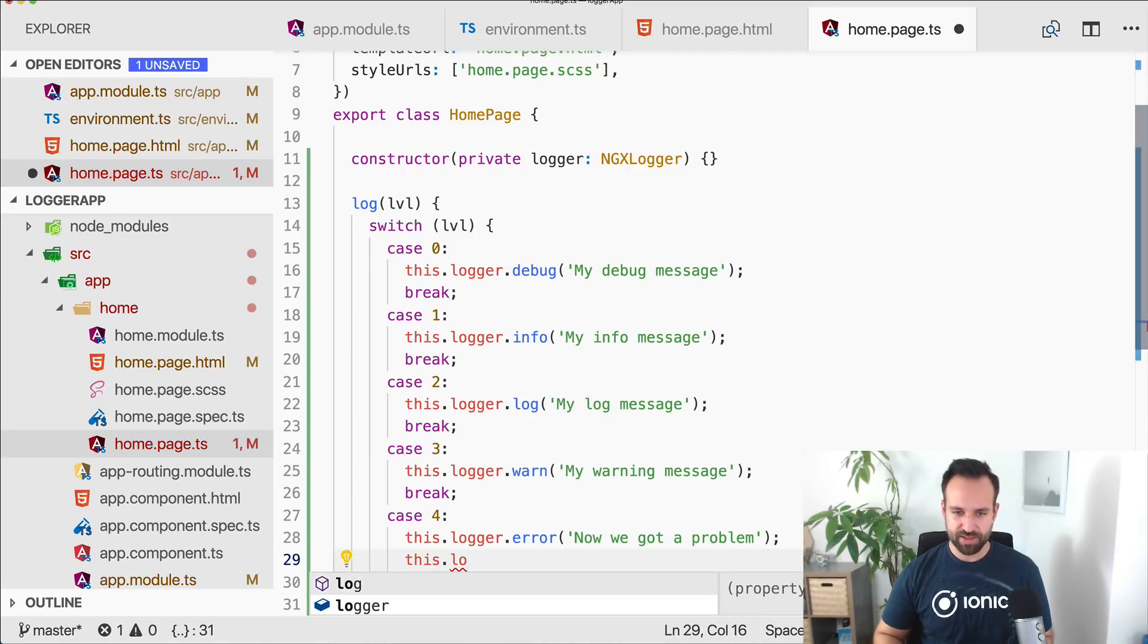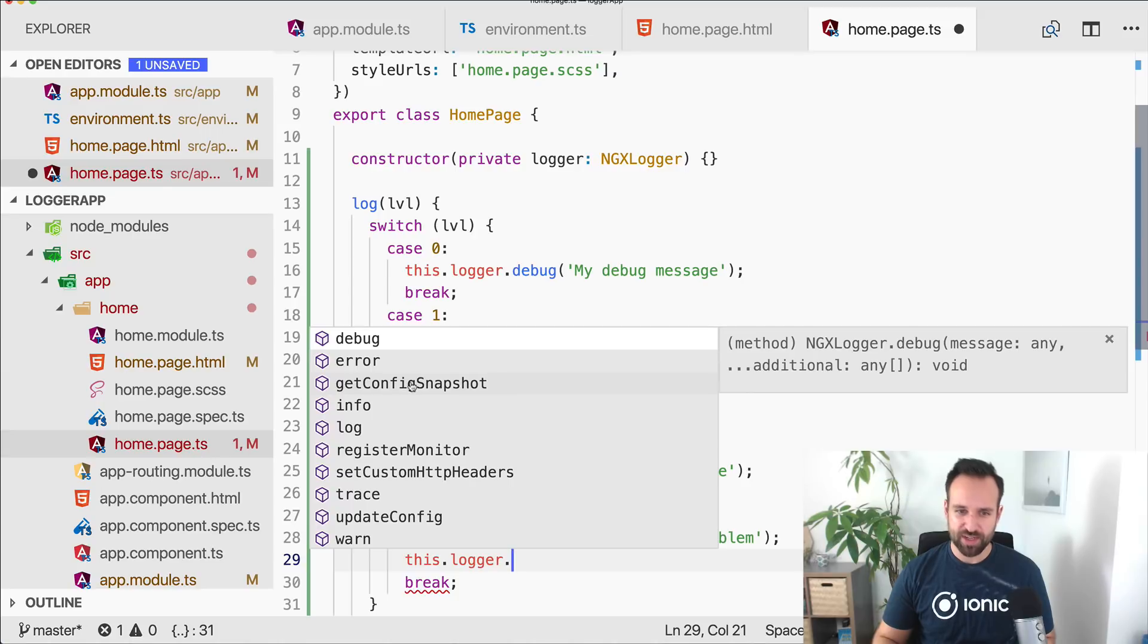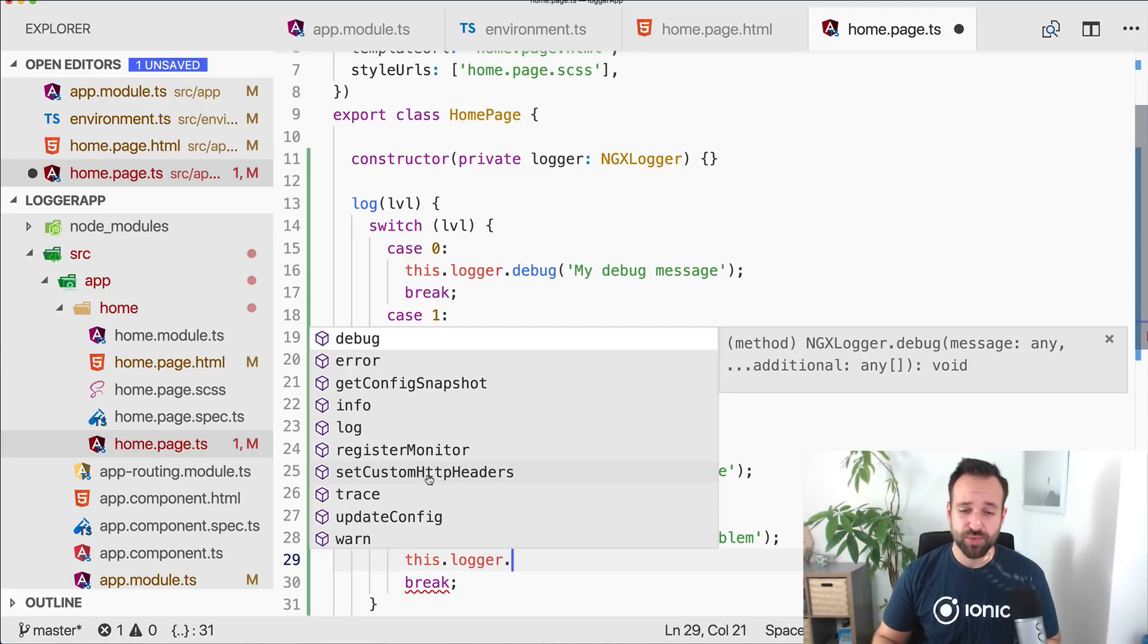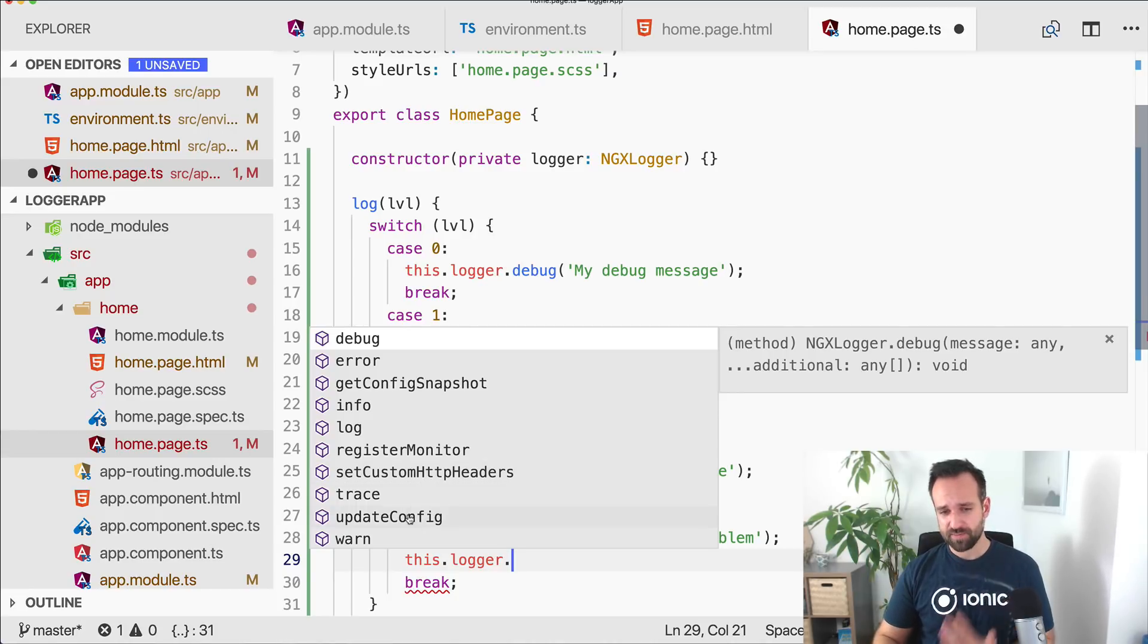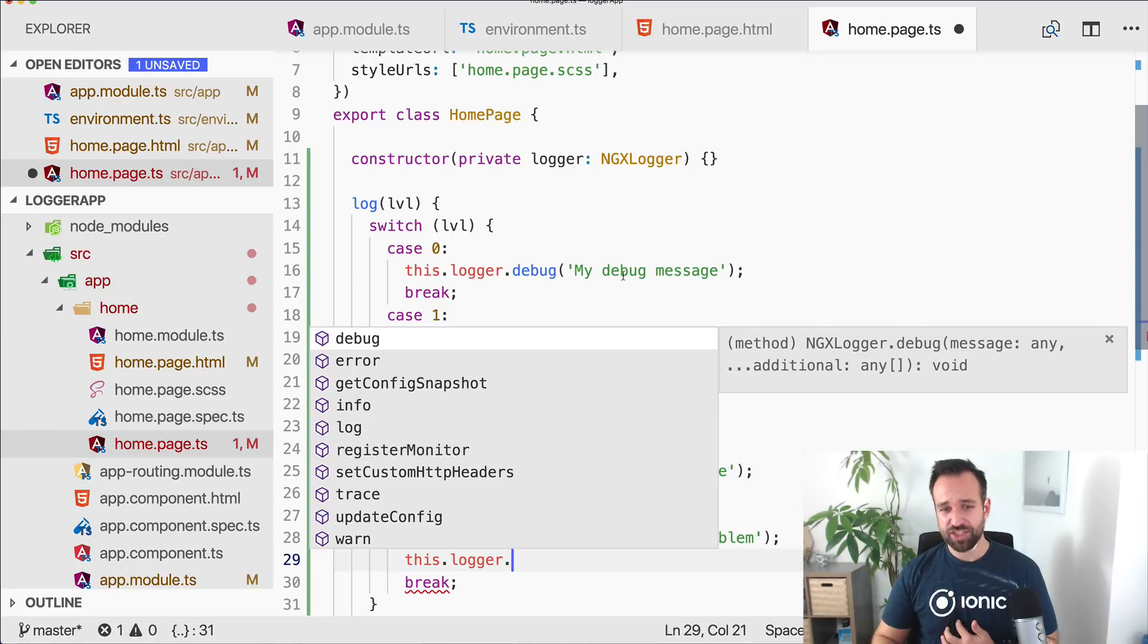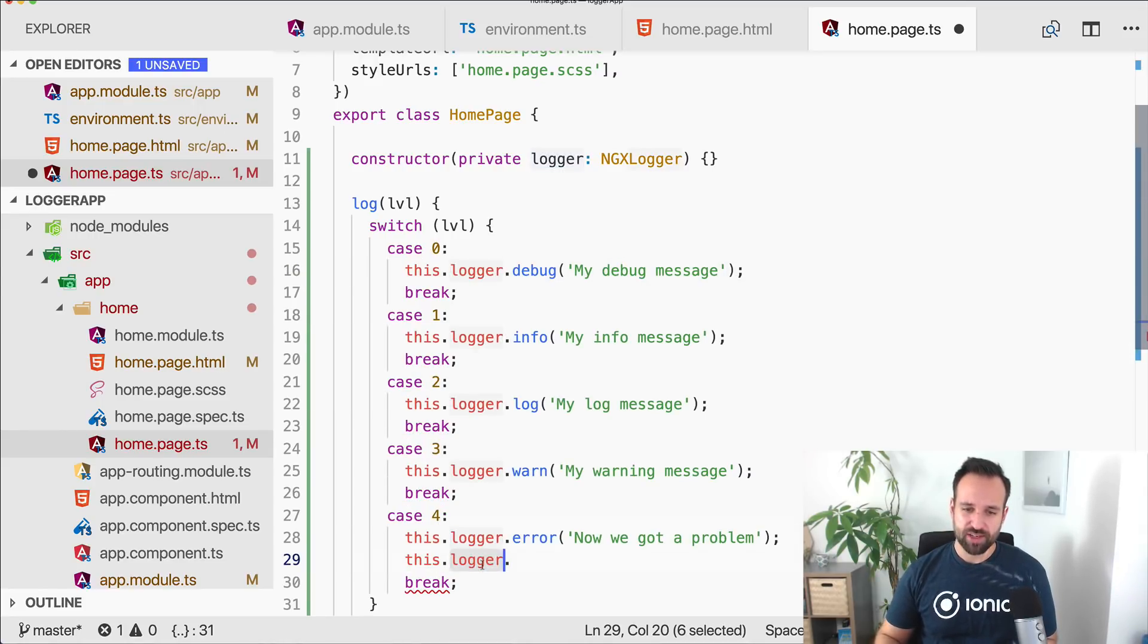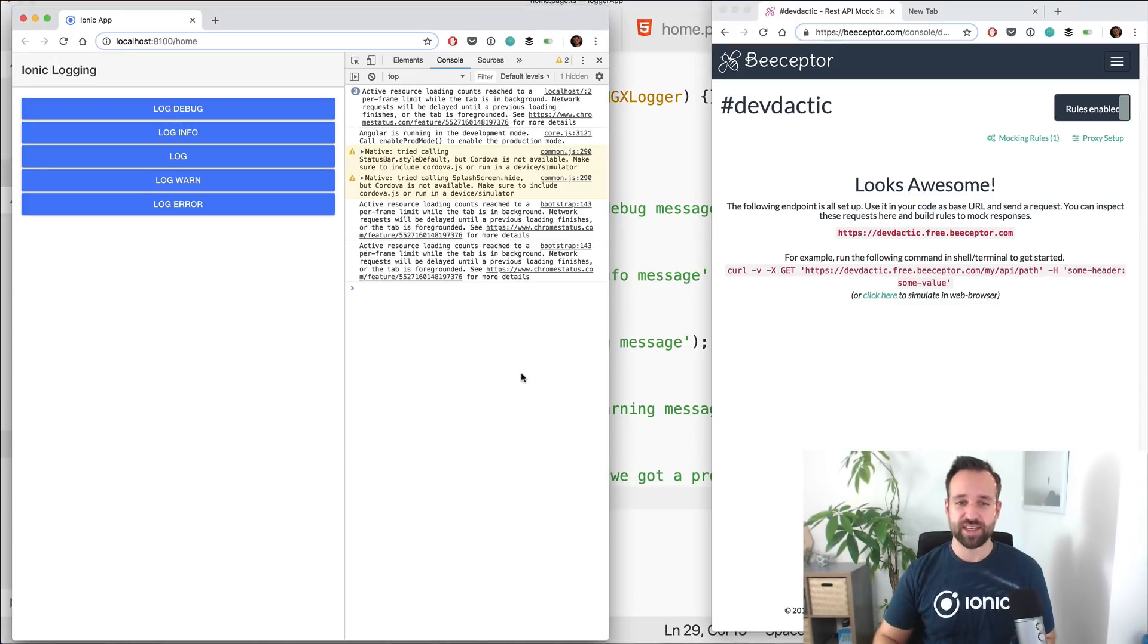Warning and error are still the same. I think there's not much else we can do. We could get a config snapshot, we could use custom HTTP headers if we have some problems with the API or need to send specific information, perhaps the version of the application might make sense. We could update the config trace and register monitor. You can read this on the page of the logger, but in general that's all you need for now to improve the logging inside your app.